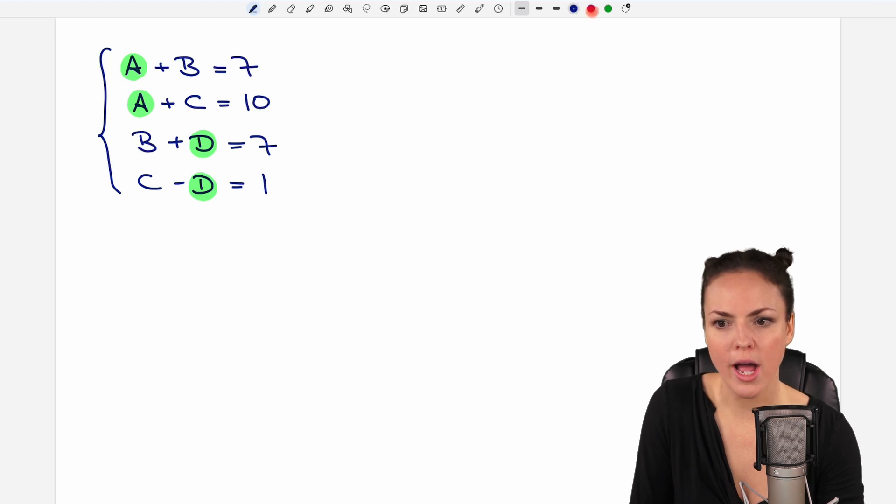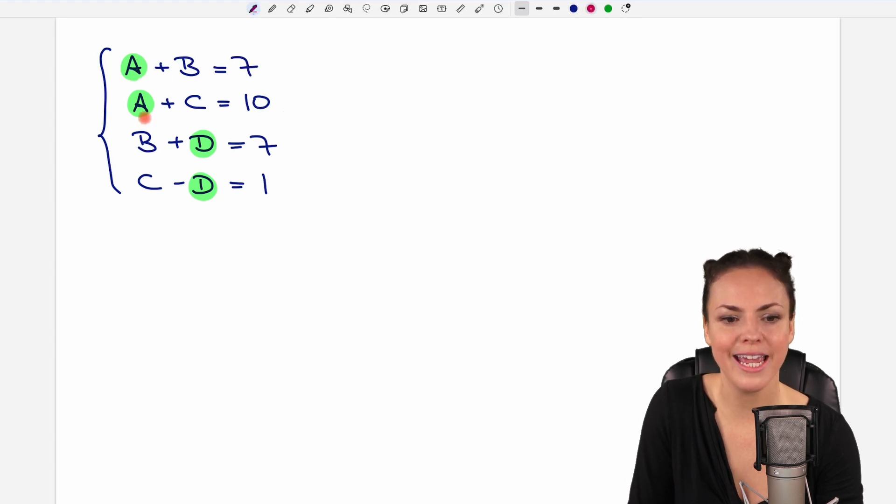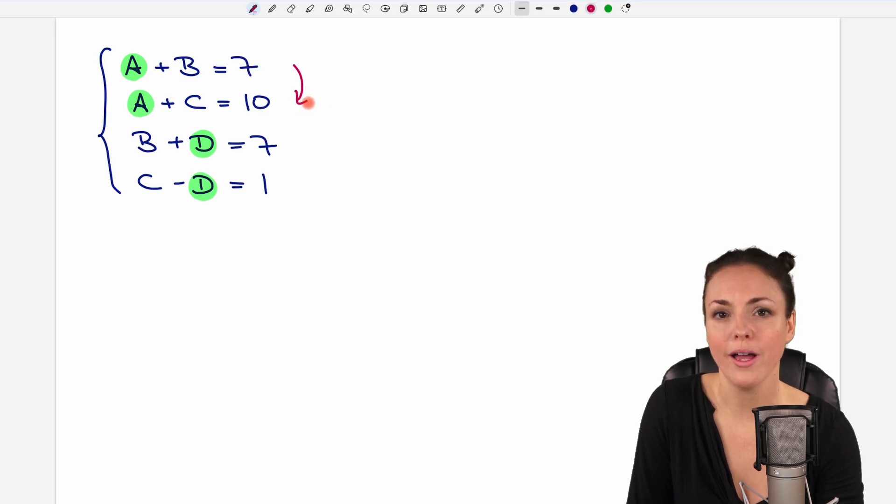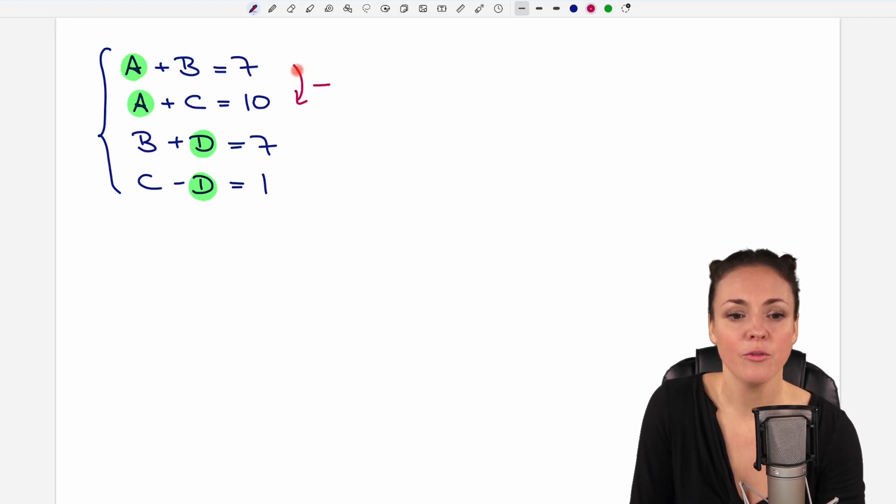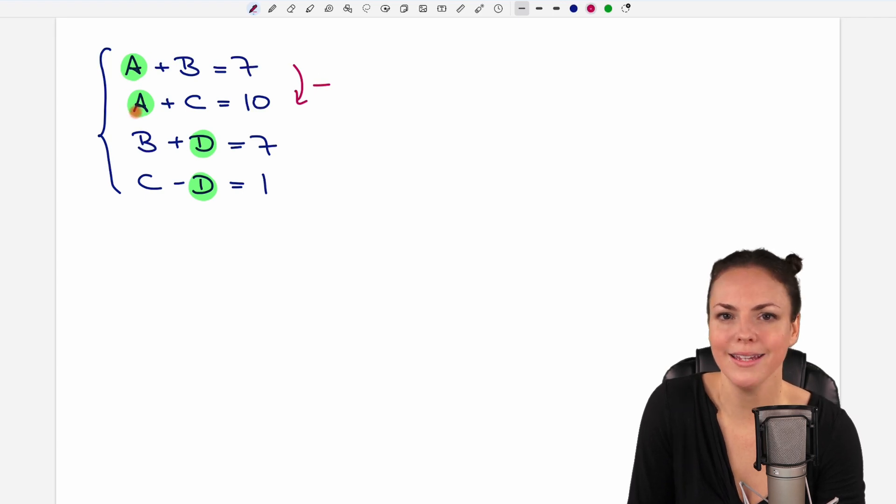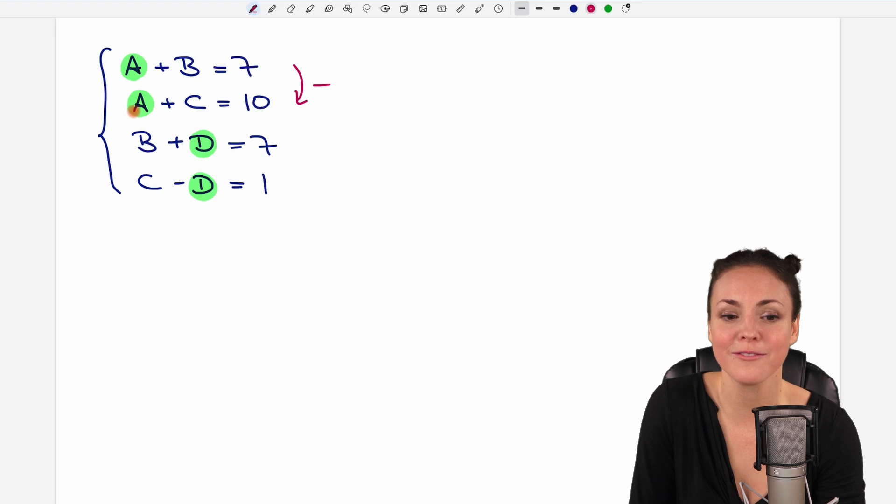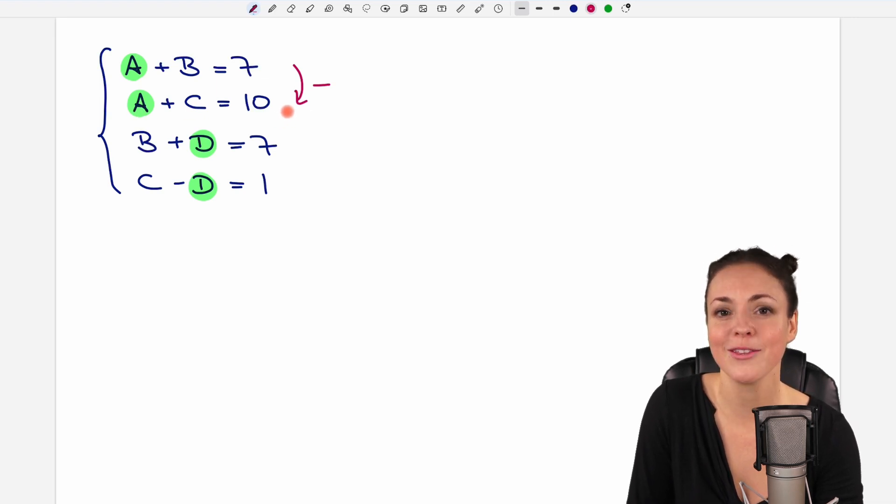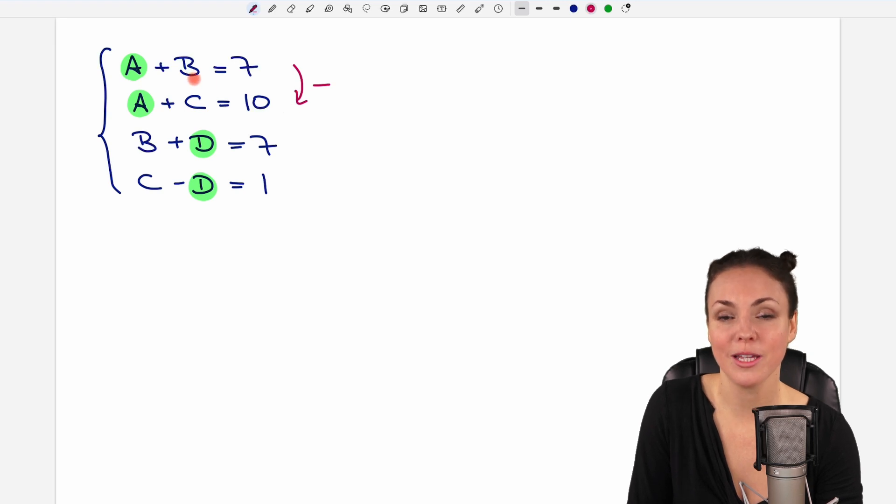So how can we get rid of A here? What do we have to do with those both equations? We have to subtract them. If we do A minus A, then A cancels out and is not part of the equation anymore, which is good. The less variables that we have, the better.